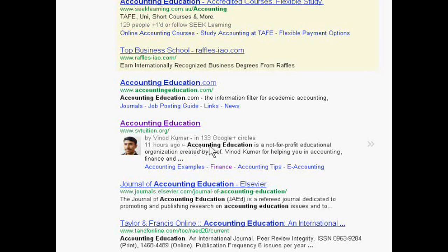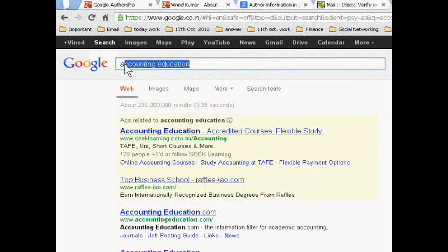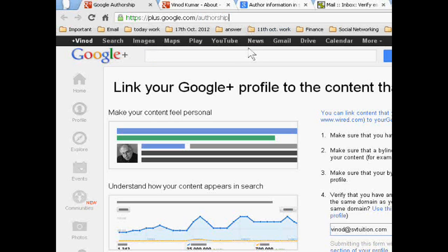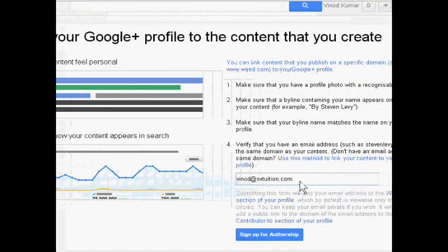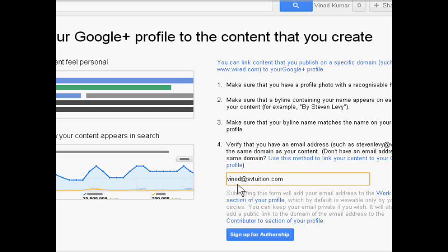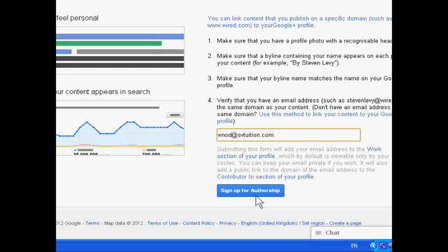For this, I just go to plus.google.com/authorship. Then I have to submit my email — the same domain email. Suppose it is as-tuition.com, and I have to click 'Sign up for authorship'.